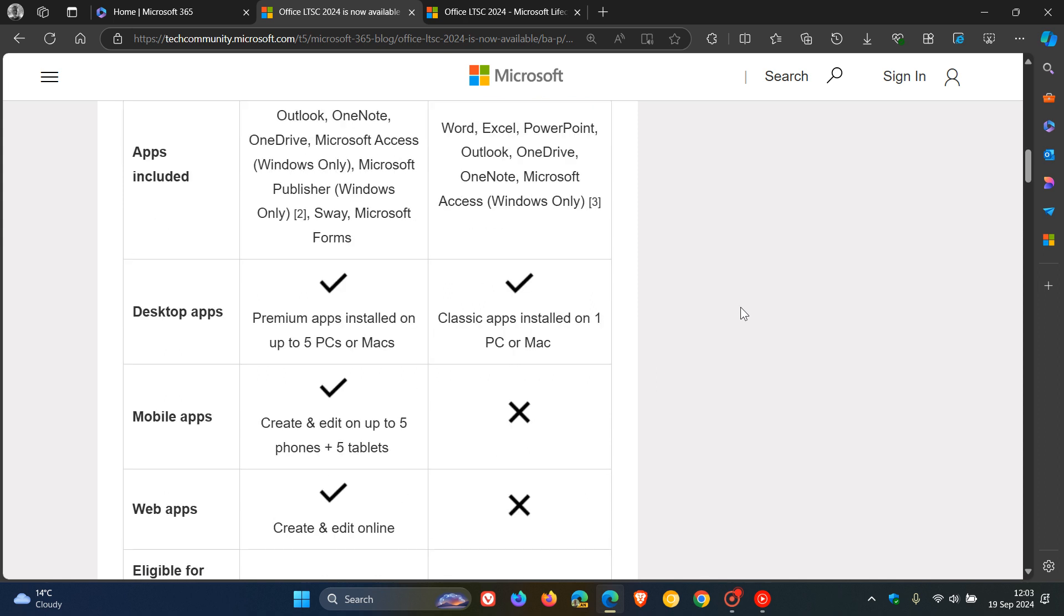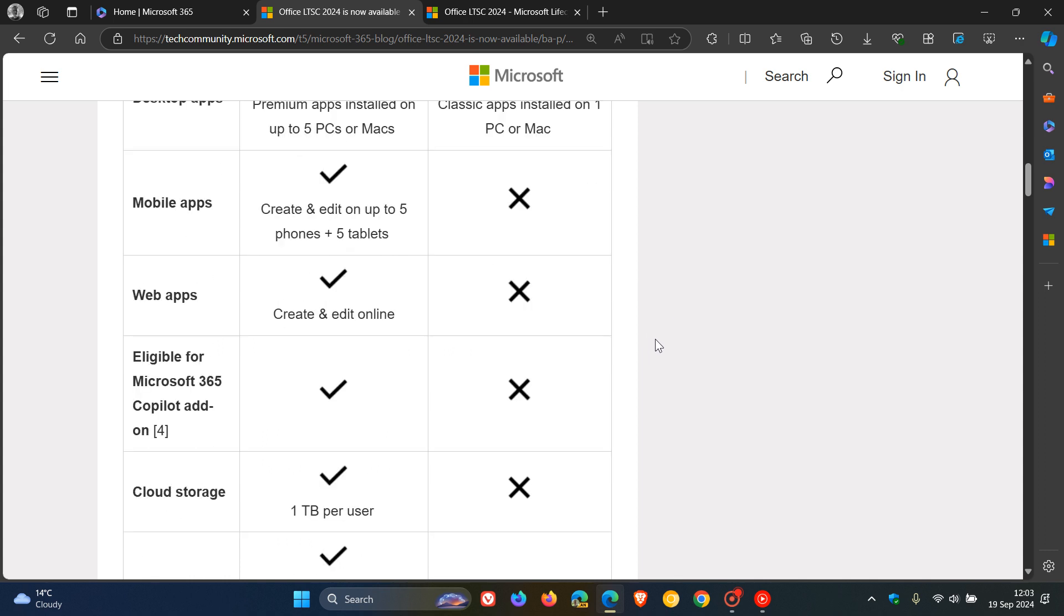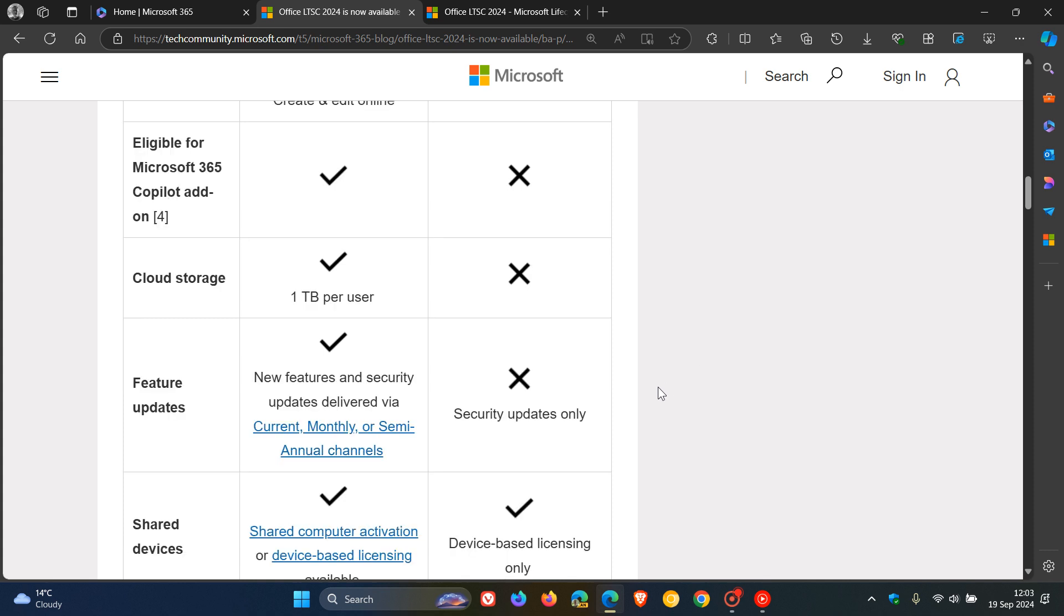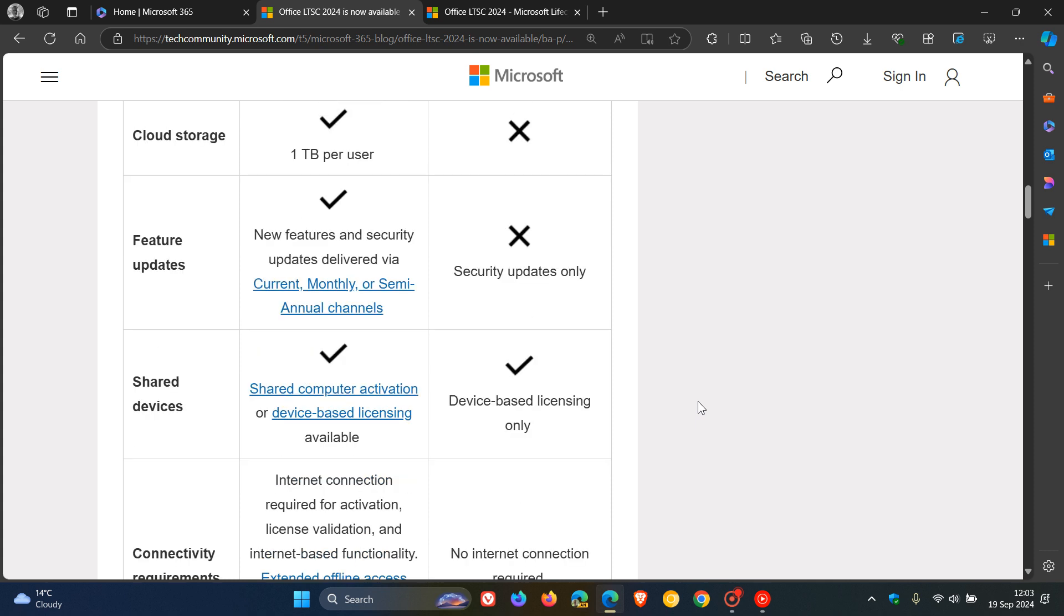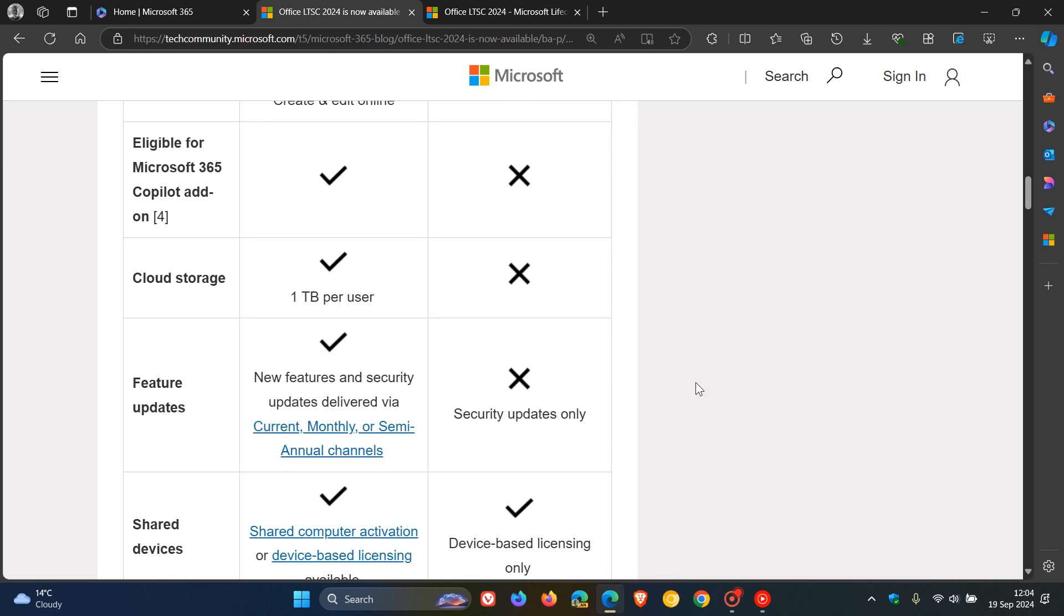And then desktop apps, classic apps installed on one PC or Mac. You'll get no mobile apps, no web apps. It won't be eligible for Microsoft 365 co-pilot add-on. You get no cloud storage, as mentioned. You get no feature updates, but only security updates would apply. And there's no shared devices, device-based licensing only. And connectivity requirements, no internet connection is required, as mentioned.